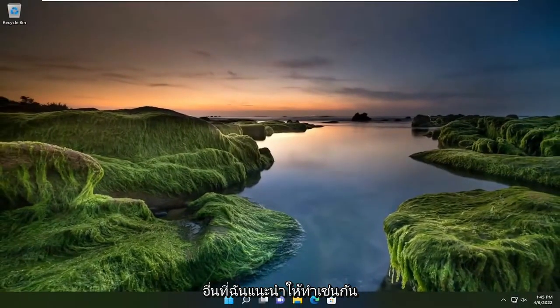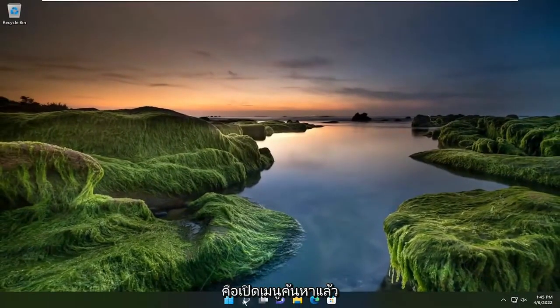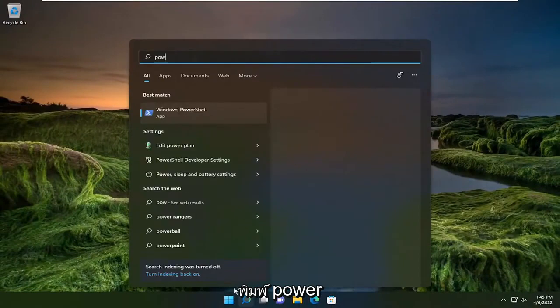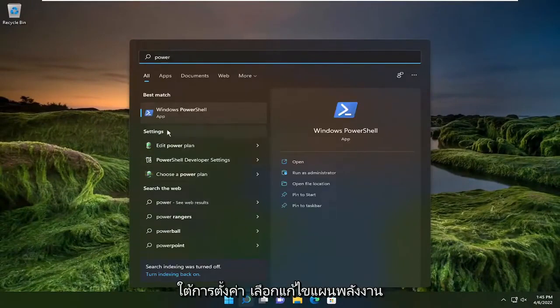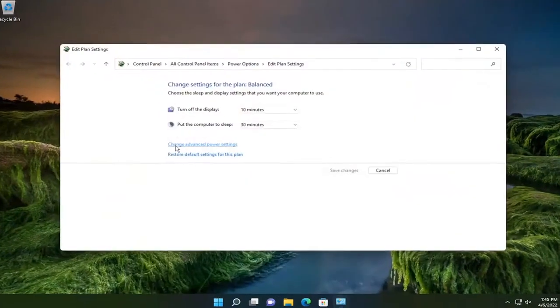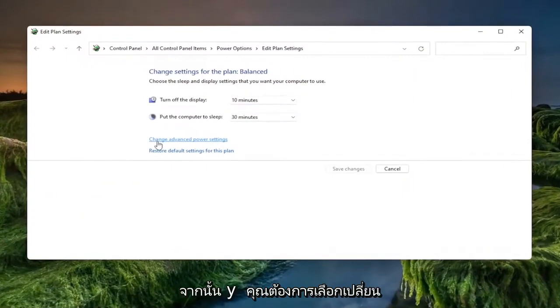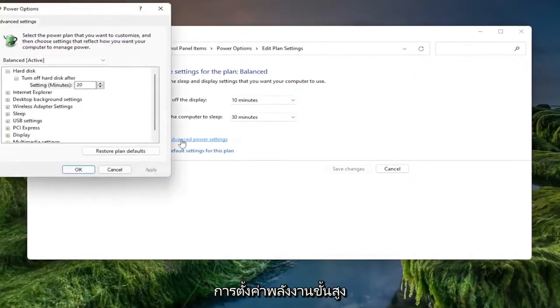Something else I'd recommend doing as well would be to open up the search menu and type in Power. Underneath Settings select Edit Power Plan and then you want to select Change Advanced Power Settings.